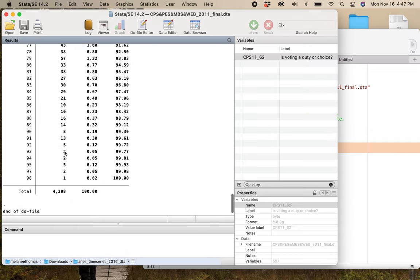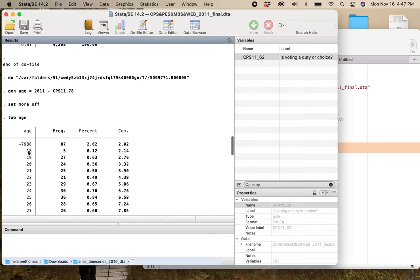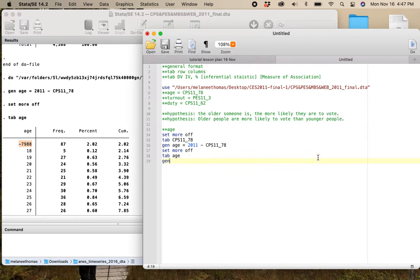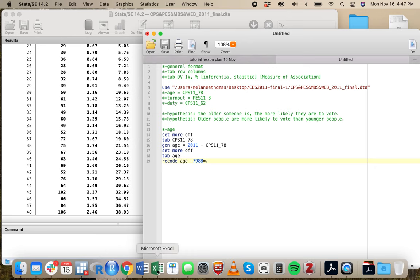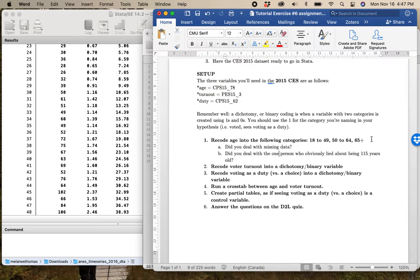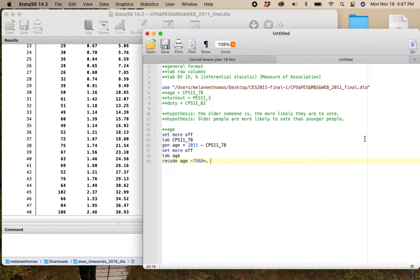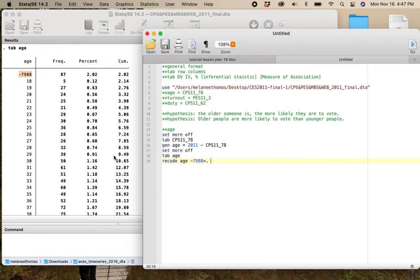Now I have this age variable that runs from negative 7,988 — these are people who refused to answer, so I know these are the people I need to check as missing. I'm going to recode age to set those as missing. Looking at the assignment sheet for you, I'm telling you the thirds I want you to recode this into, because I've looked at the 2015 election study and found where those cutoffs are, and also written the quiz based on those categories.